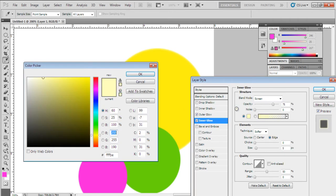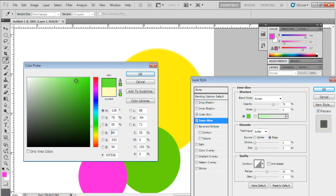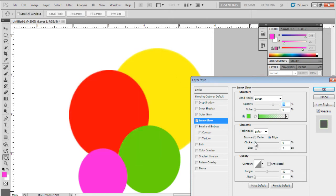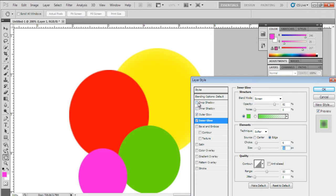With that done, let's move over to the inner glow tab. Over here, let's use 63F336 for the fill. With that done, let's set the choke to 6%, size to 24 pixels, and opacity to 82%.